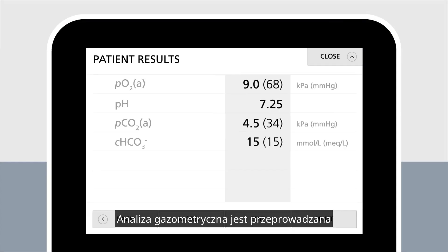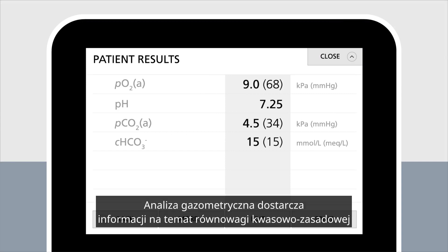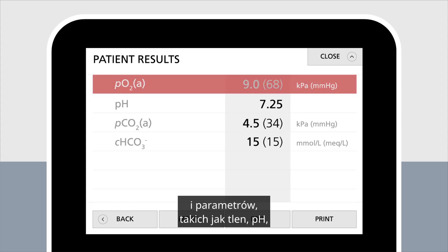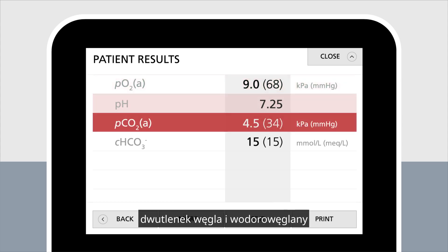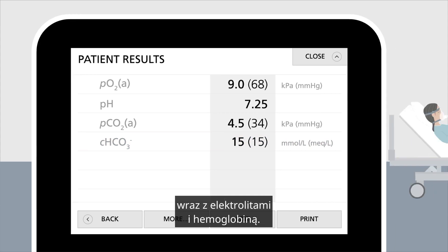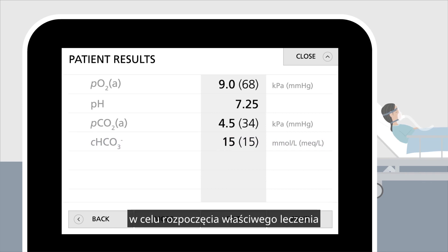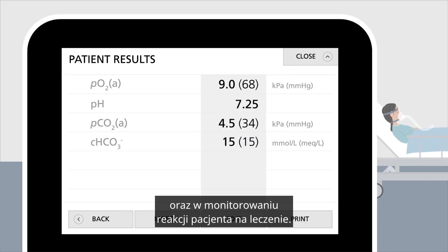A blood gas analysis is performed to evaluate vital functions in the critically ill patient. It provides information on the acid-base balance and gives you parameters such as oxygen, pH, carbon dioxide, and bicarbonate, together with electrolytes and hemoglobin. This information helps in making diagnostic decisions in order to initiate the right treatment and to monitor the patient's response to the treatment.